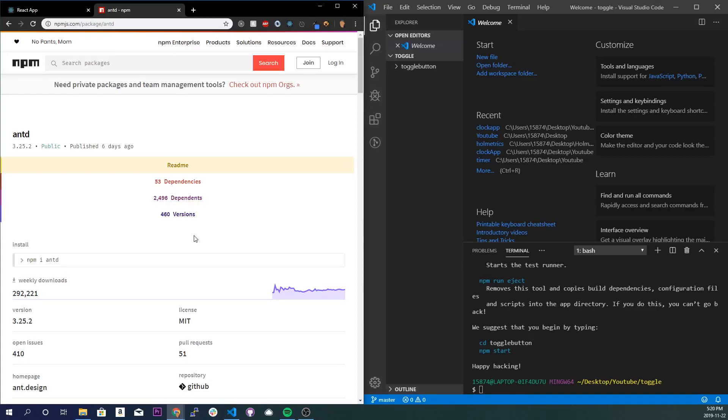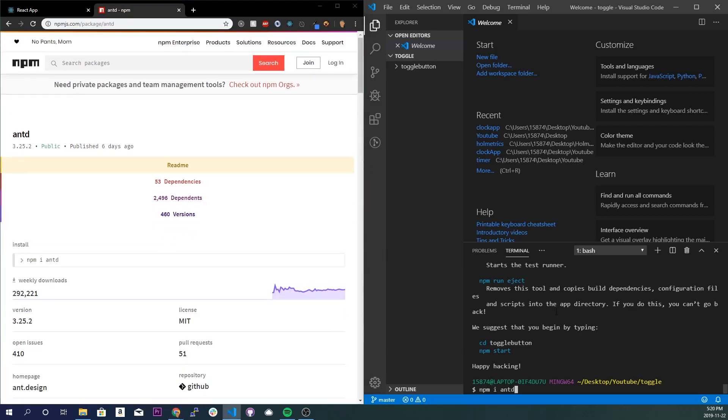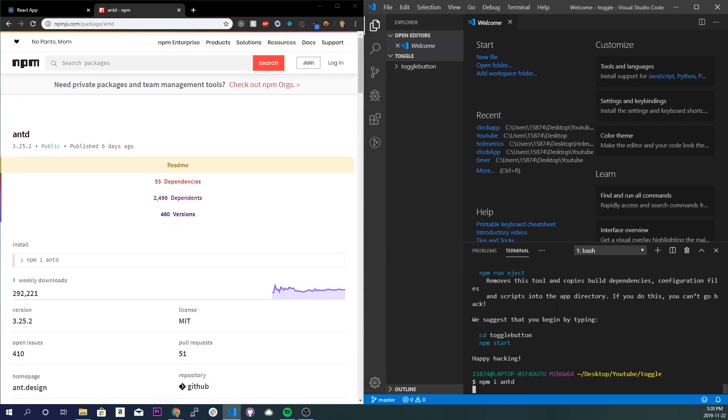All right, so once you're done installing the application, there's a link in the description for Ant Design. What I want you to do is go ahead and copy that and npm i it, so it'll be simple npm i antd. And once that's done we're going to go ahead and start up the application.